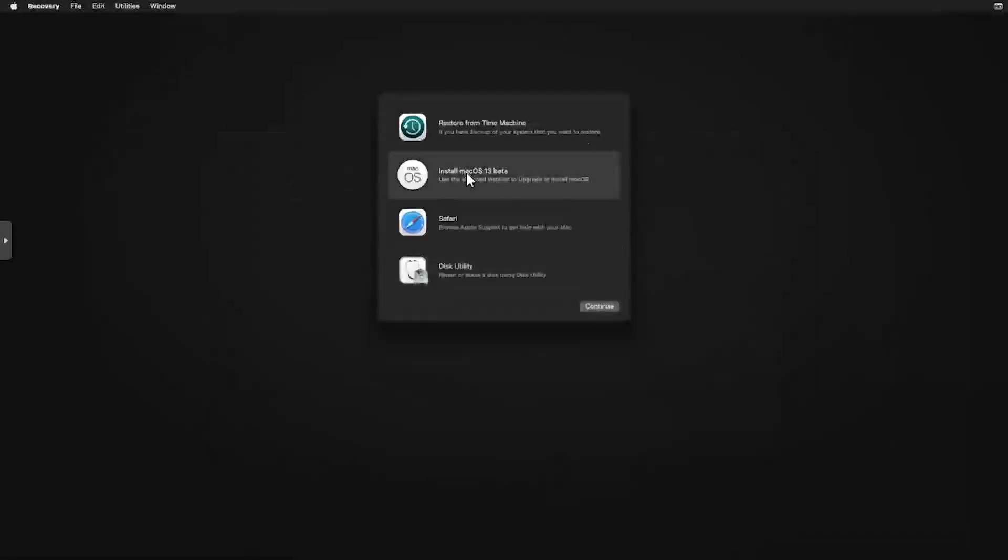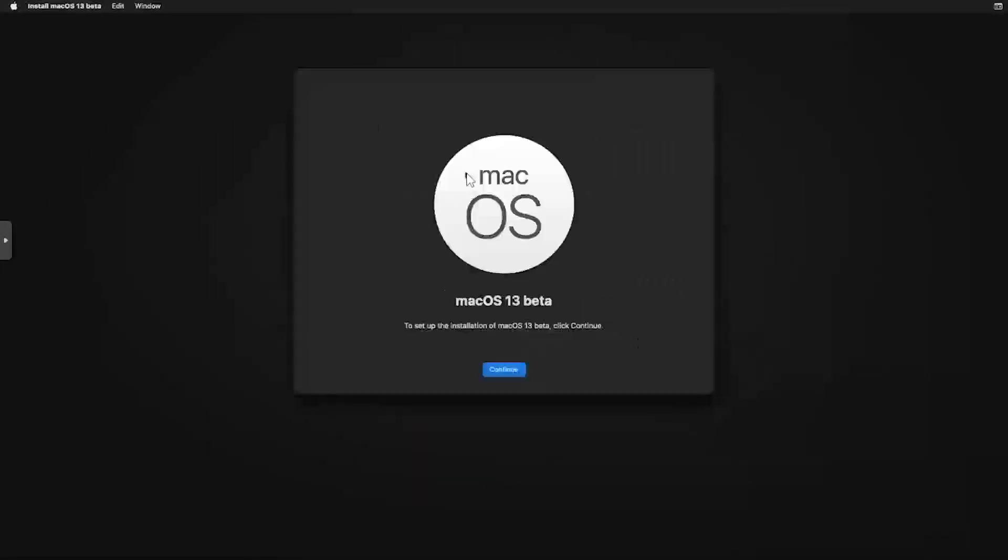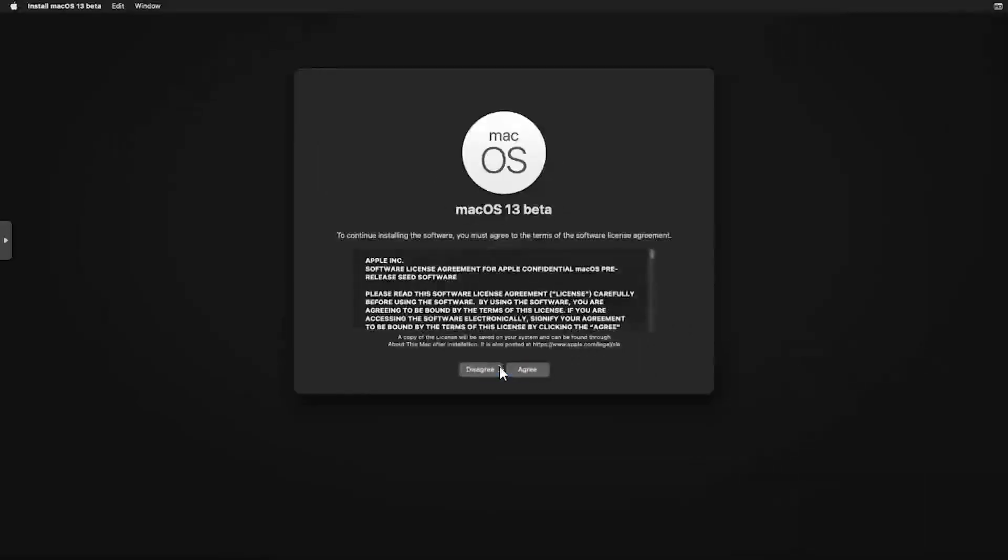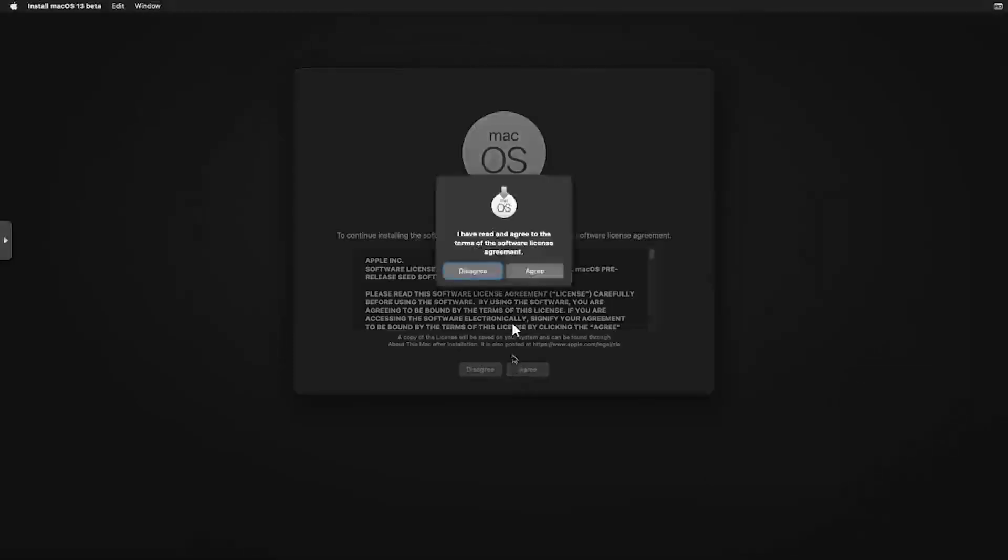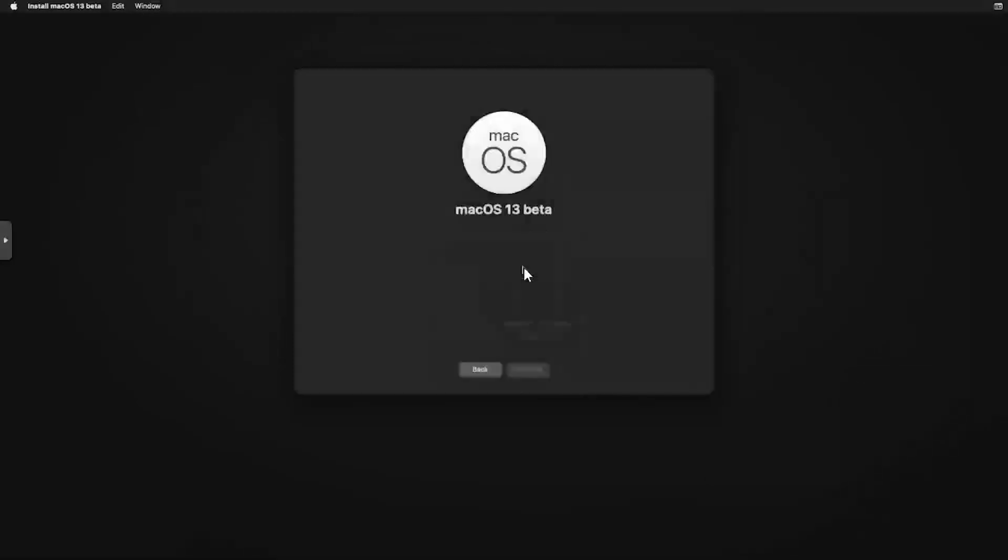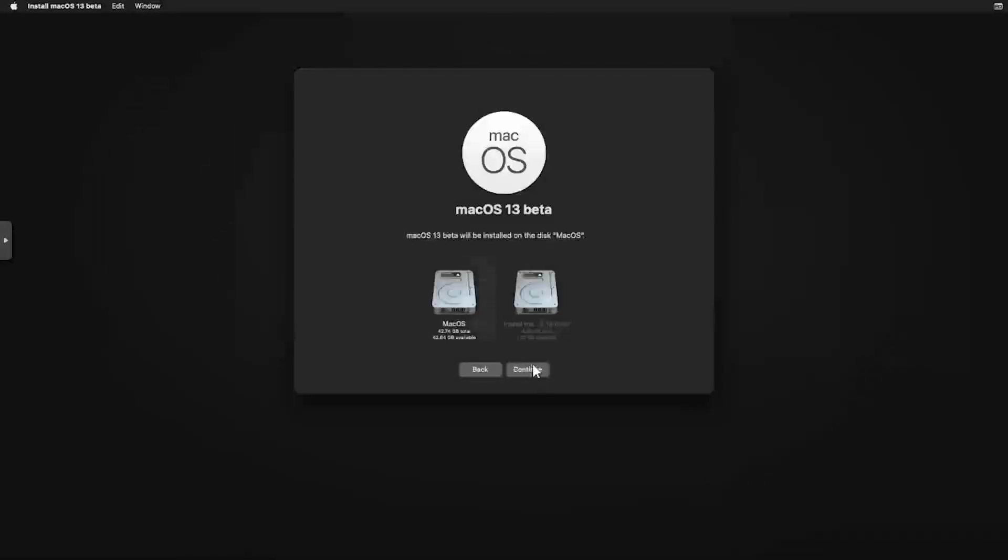Now double click the Install macOS option. Click Continue. Then click Agree and Agree again. Finally, select the macOS Disk and click Continue.